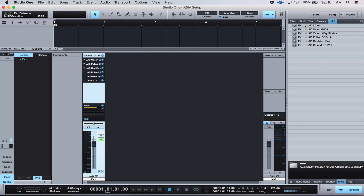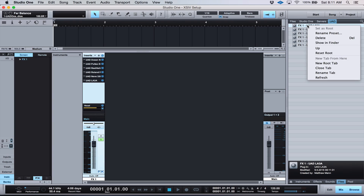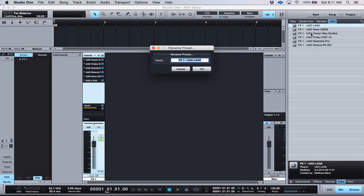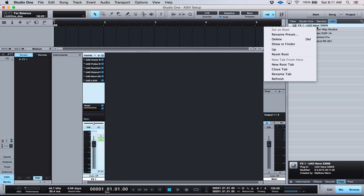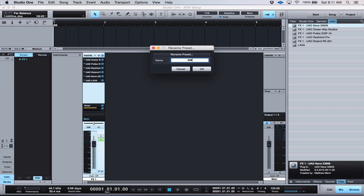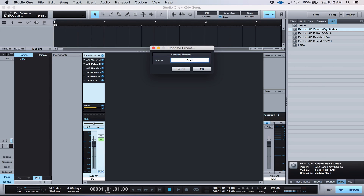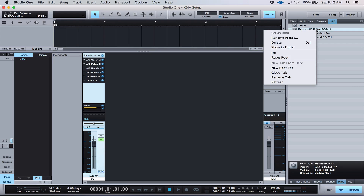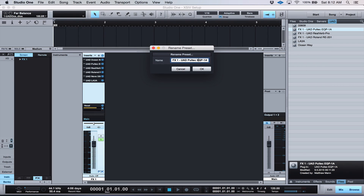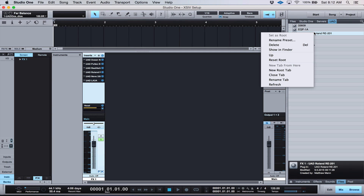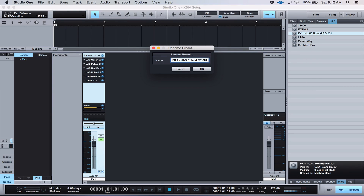Once you have them in here, you'll see it creates FX1, FX1, FX1. All you have to do is rename the preset — we'll just call it LA3A. Same thing with that one: call it 33609, Ocean Way. Save yourself a little bit of time and just delete what you don't want. And RE201.